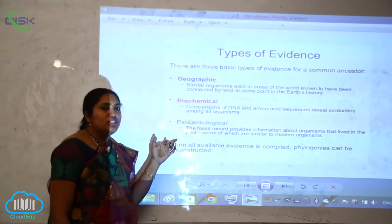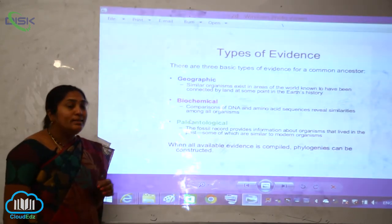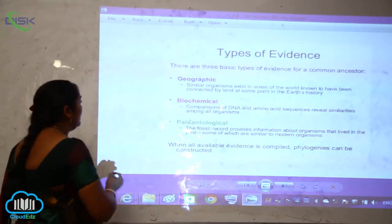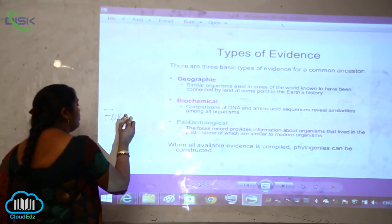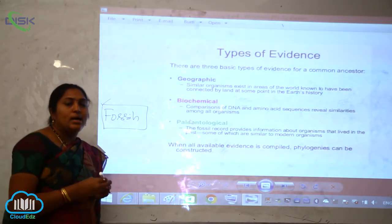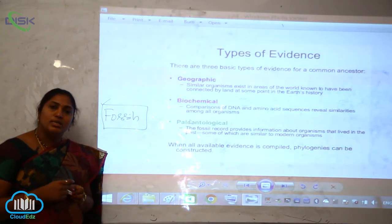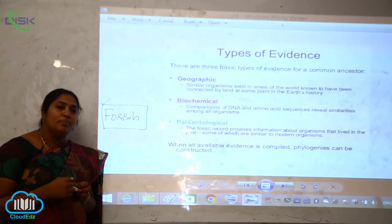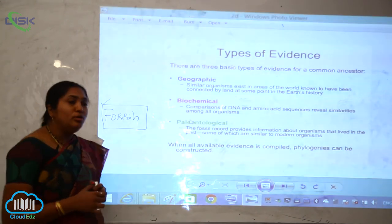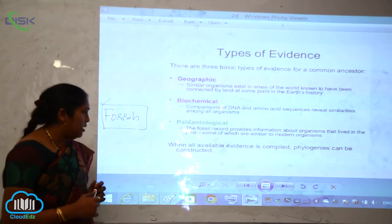Next is the paleontological evidence. The fossil records provide information about organisms that lived in the past, some of which are similar to modern organisms. Paleontology is the study of fossils. The fossils from past history create a connecting link showing how we have evolved through the ages and how those past organisms are similar to modern ones.